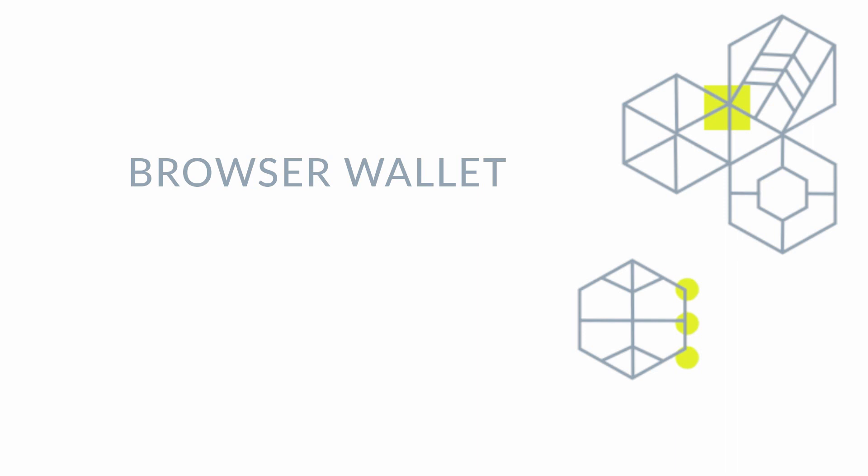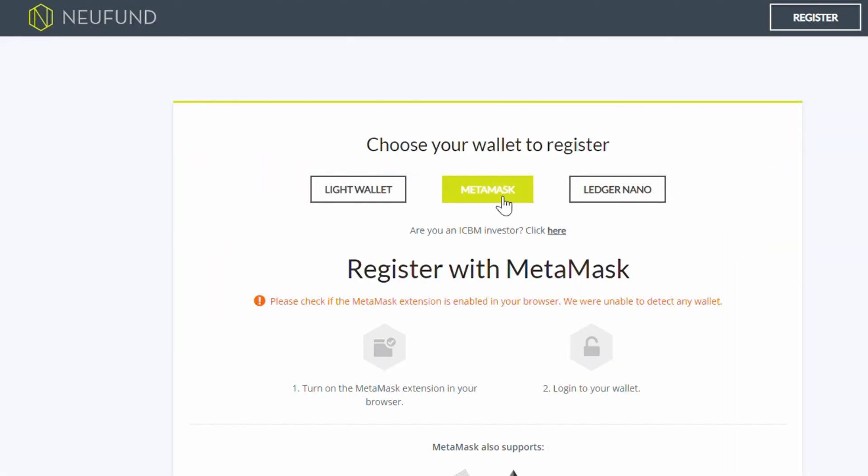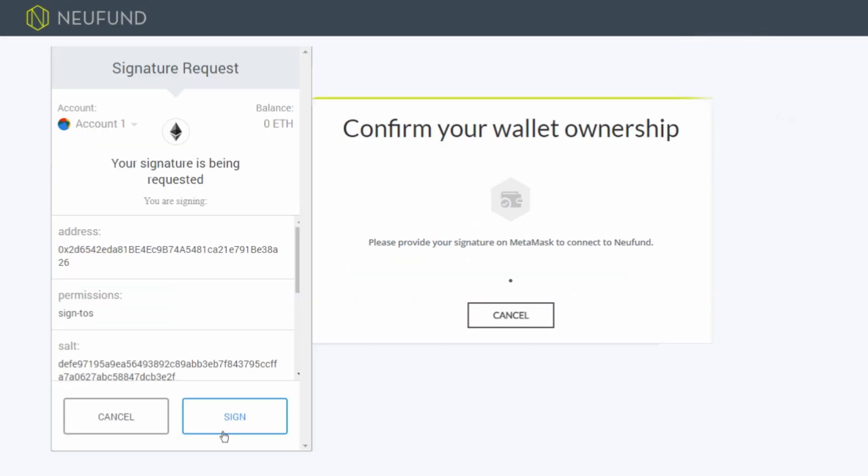Let's start with those of you who already have a browser wallet. You can register using MetaMask. Sign in to your wallet to confirm the connection to the Neufund platform.